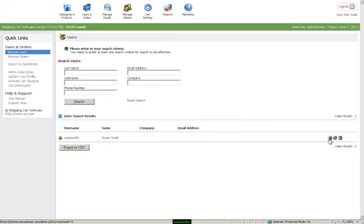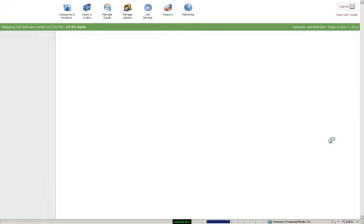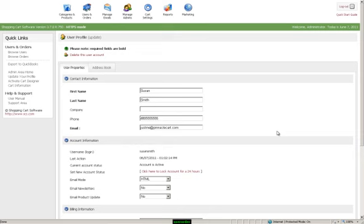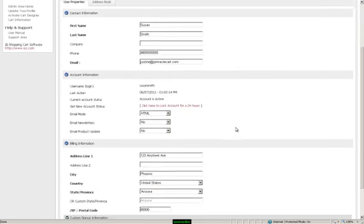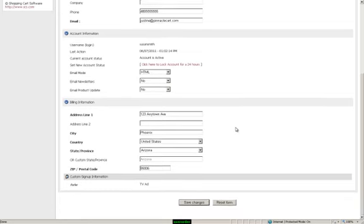We will edit the user. And here you'll see the contact information along with the account and billing information. You can make changes to these at any time. Just make sure you hit save changes at the bottom.